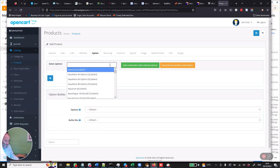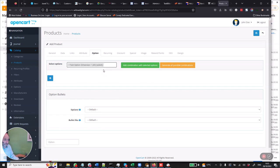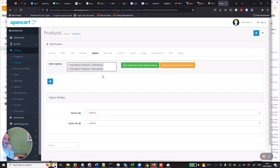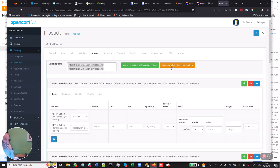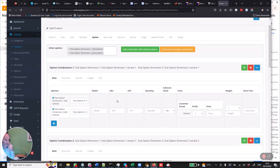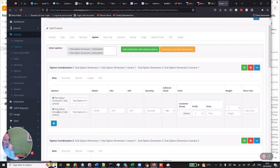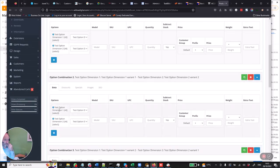So I'm going to select the options of test dimension one and test dimension two. And now what I'm going to do is generate all possible options. This is going to generate all the possible options for that product. Bear in mind I've got two options on two dimensions, so it should generate four combinations. So this goes off and generates them. As you can see here now: test option dimension one, dimension two, dimension one, dimension two — all set out.